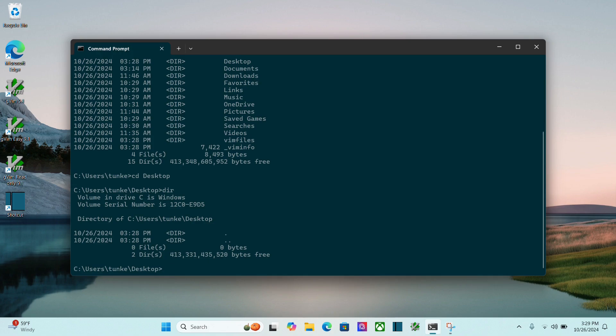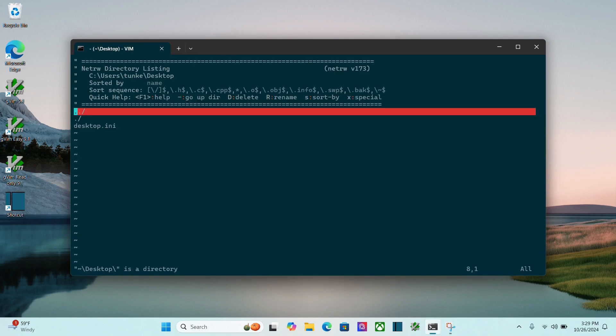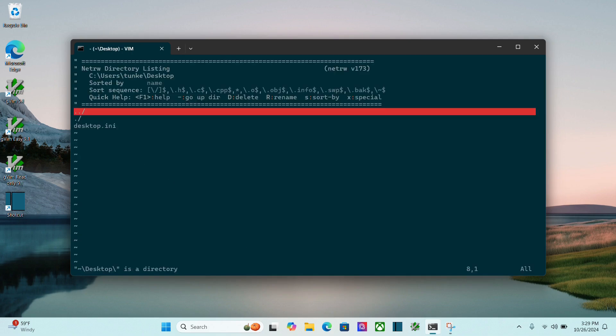Now, there's a couple different options. I can go into the directory with vim space dot, like so, and then I can do d to create a new directory name. Let's do test-dir. Hit enter.